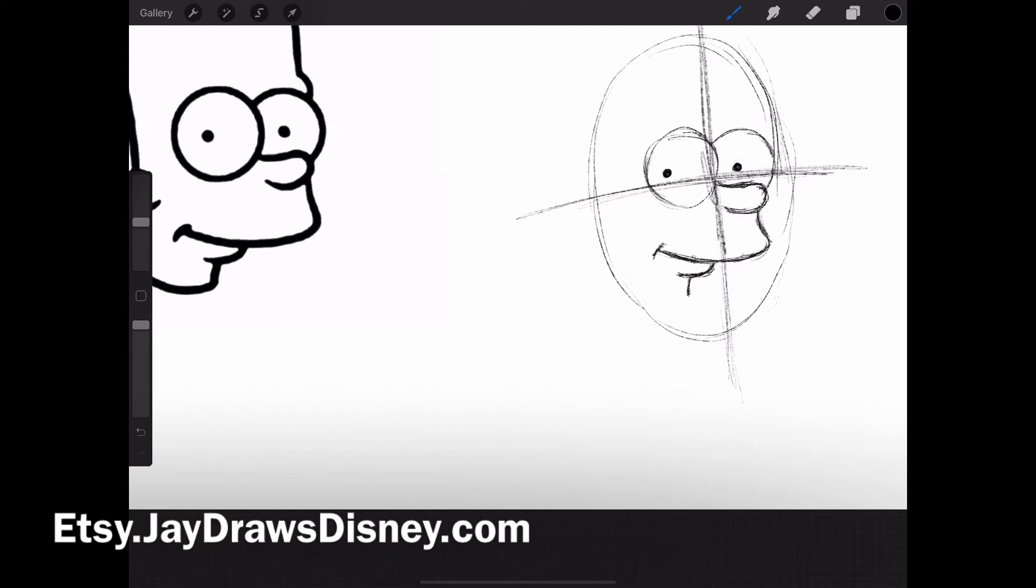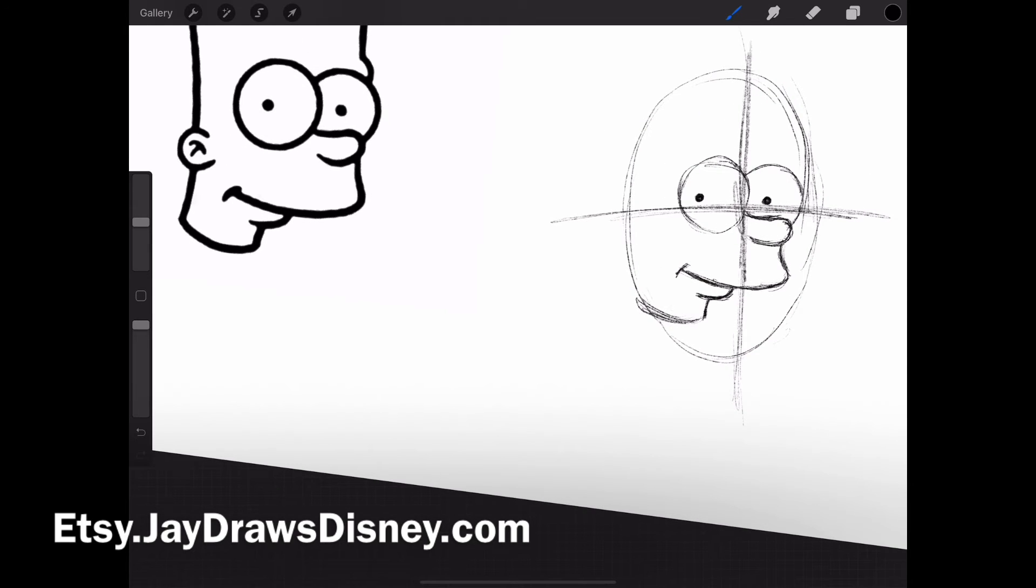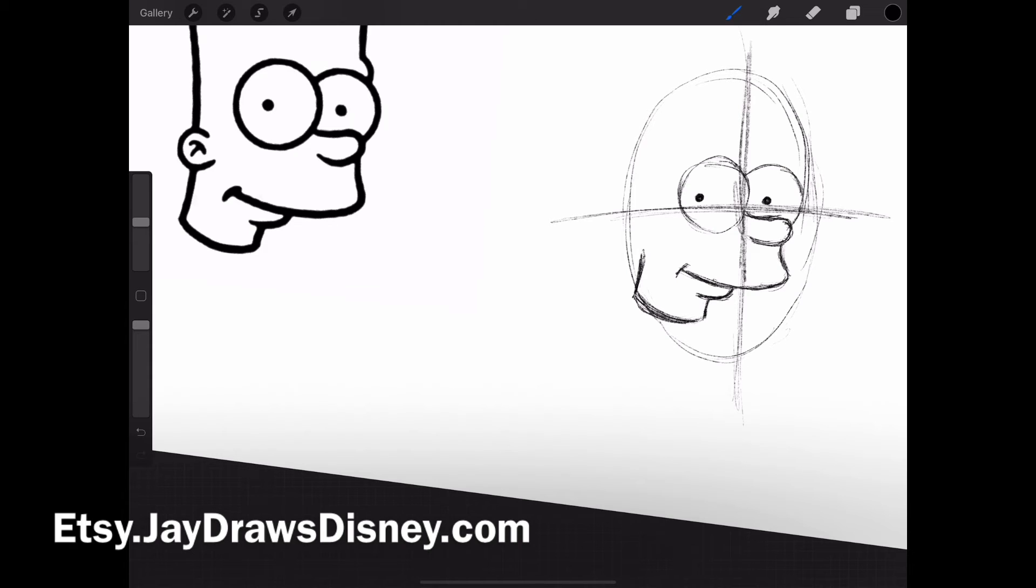In between that, I bring it down, kind of like a T that curves up, if I had to describe it. Then another curve at the bottom here. Once I get to the end of that, I start coming up and curving it as I come up.